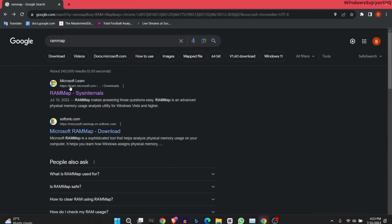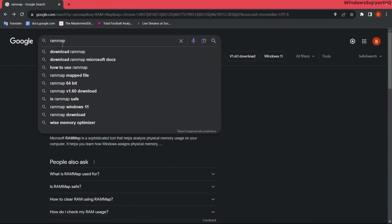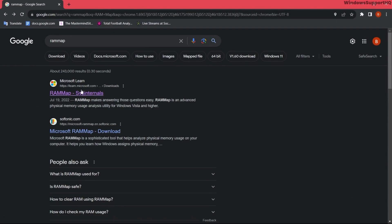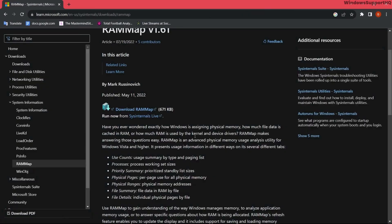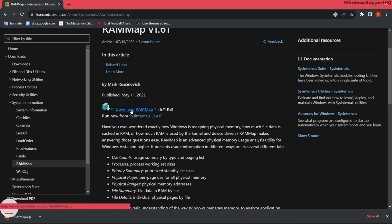Search for RAM Map and open the first Microsoft link. Here you can see the RAM Map application. Click on download RAM Map. A zip file will be downloaded, and after that extract the zip file.